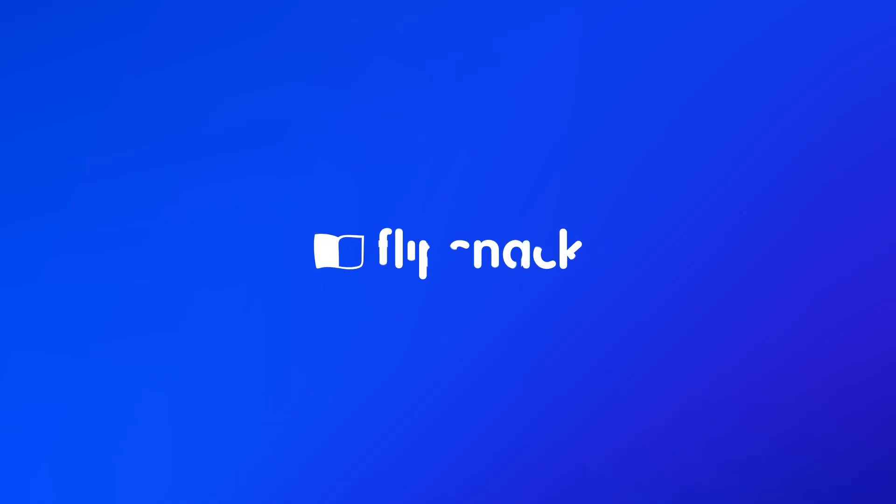Now, let's talk about how easy these are to create. Tools like Flipsnack make it a breeze to create, publish, and share your digital magazines.